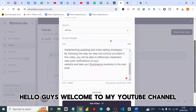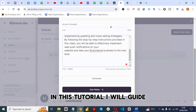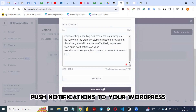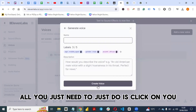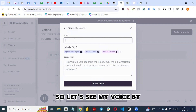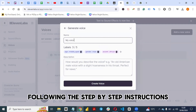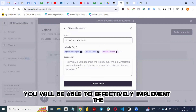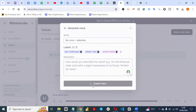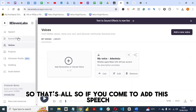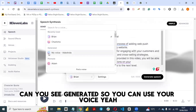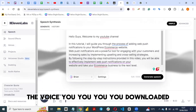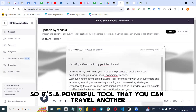The generated voice plays: 'Hello guys, welcome to my YouTube channel. In this tutorial I will guide you through the process of adding web push notifications to your WordPress eCommerce website.' If you want to use this voice, click 'Use', give it a name like 'My Voice', then click 'Create Voice'. You can then select it in the text-to-speech section — it's a powerful tool to try out.